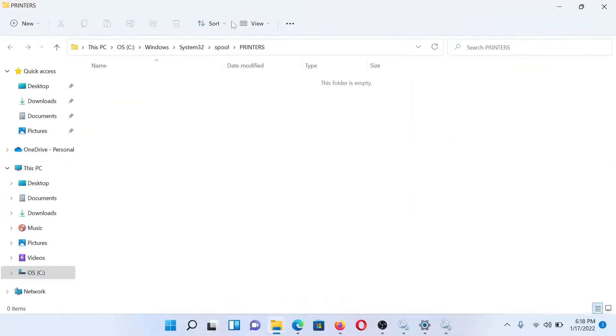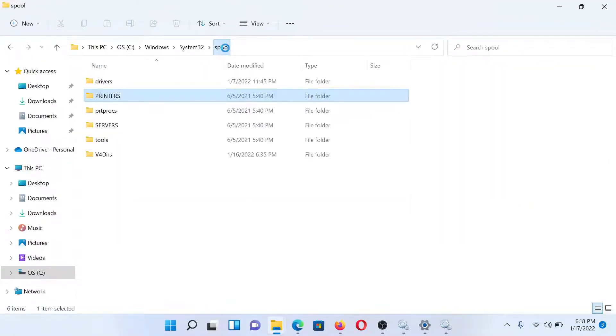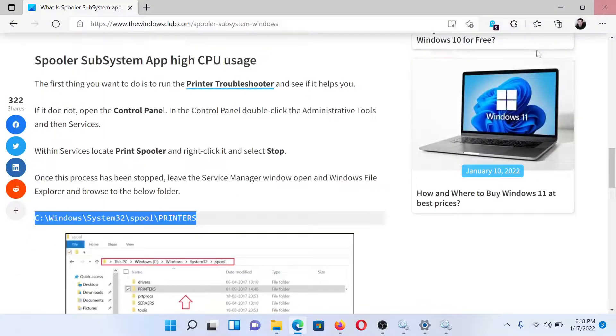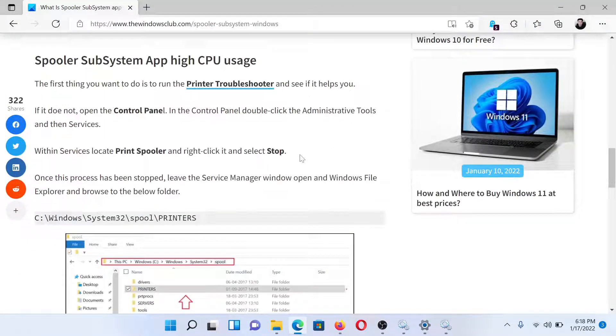This will open a folder, and this folder is a subfolder of the Spool folder. This Printers folder would contain a few files. Delete all of them and hit Enter. After this, we start the Print Spooler process and try troubleshooting or printing once again.